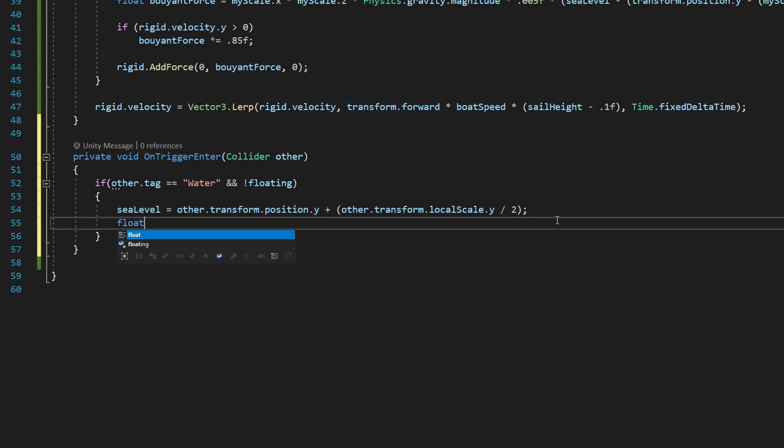And then we're going to say floating is equal to true. So now what that'll do is tell our fixed update code to run the math to make our boat float.